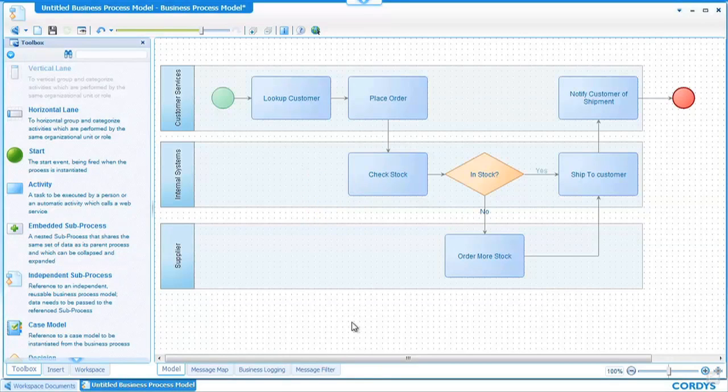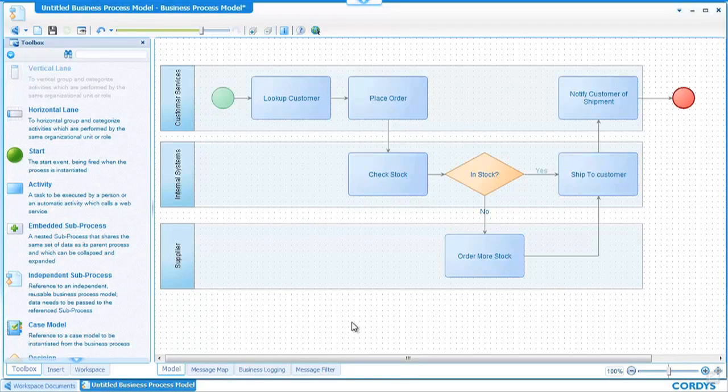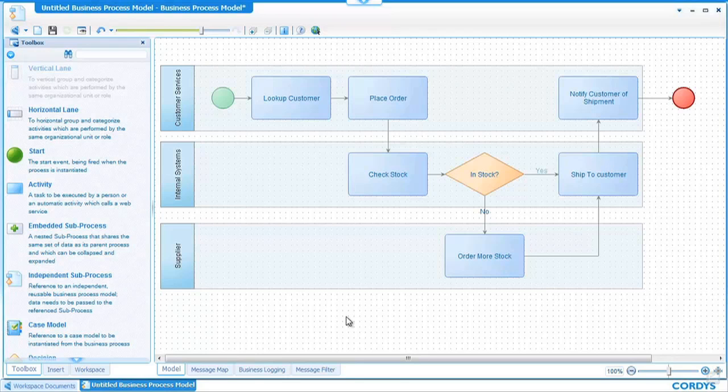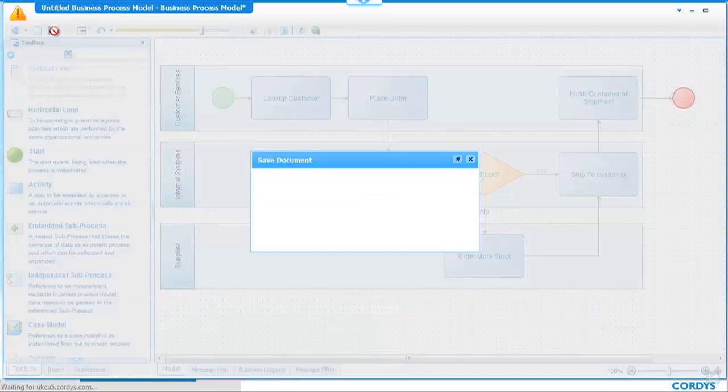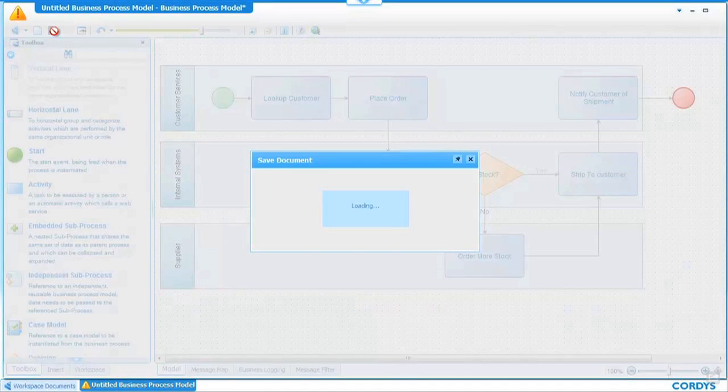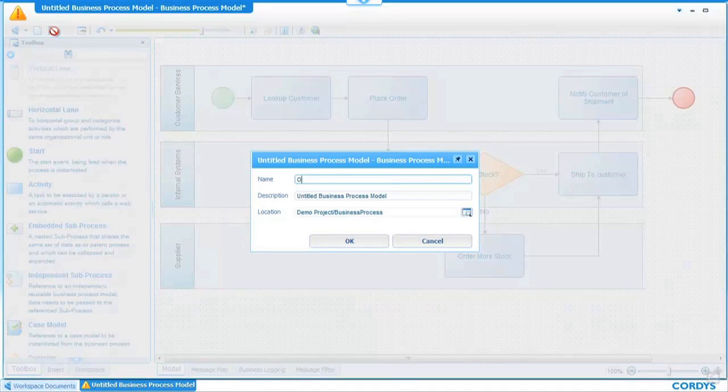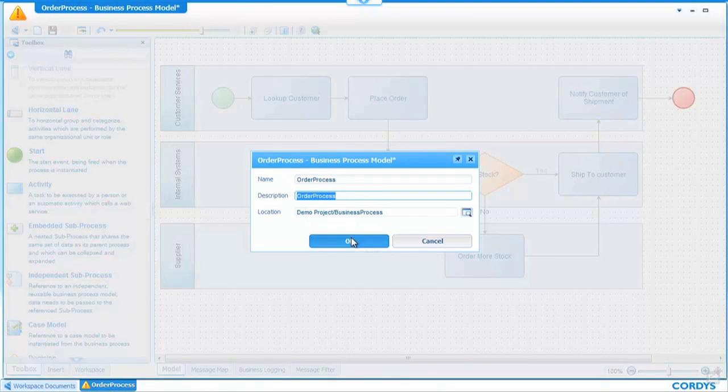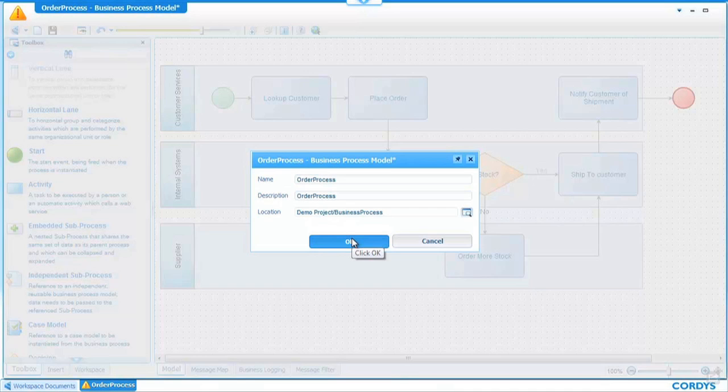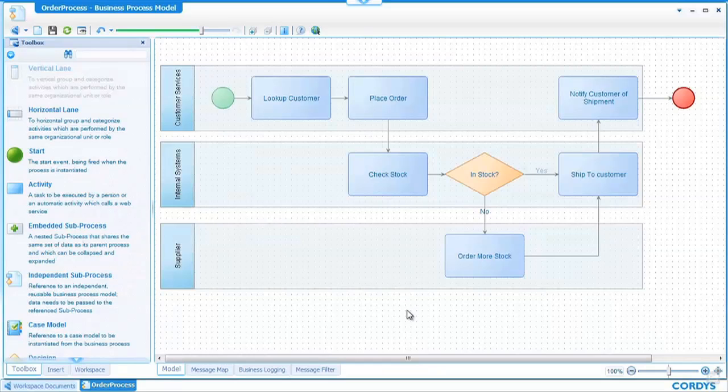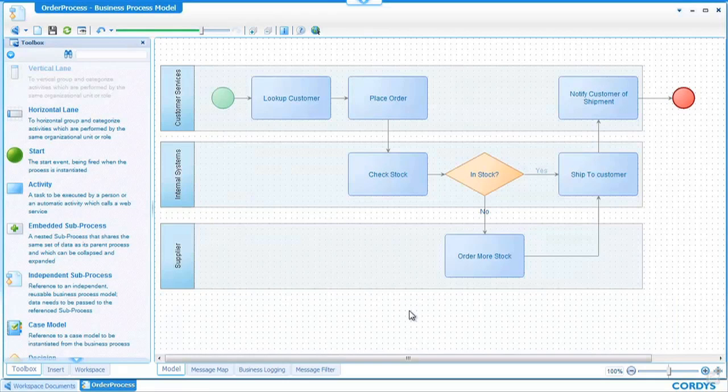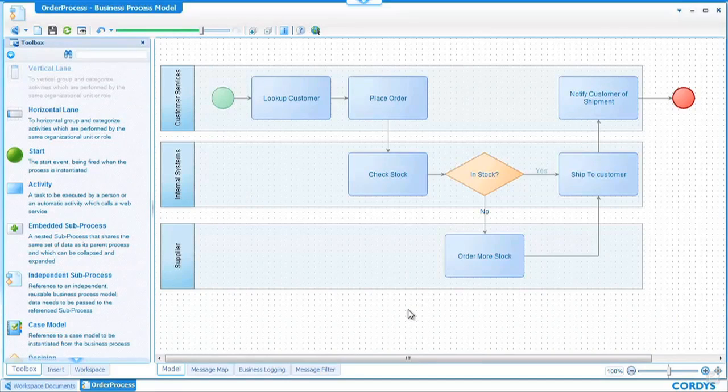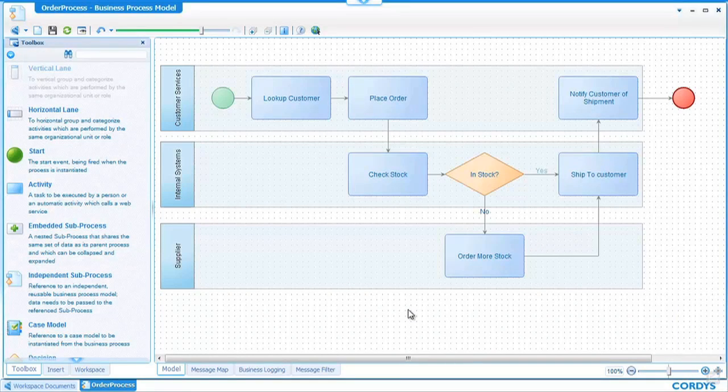As we can see from what we've just done it is extremely simple in the Cordis platform to model processes as if they were being done in Visio or any other process modeling tool. I can now save the process and we will call this order process and select OK. What we've now done is saved the order process in our project hierarchy and it's now ready for some implementation.